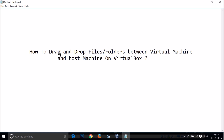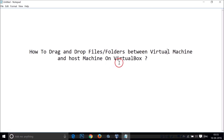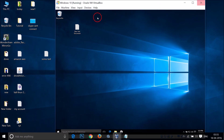Hi guys, in this tutorial I'm going to show you how to drag and drop files or folders between a virtual machine and host machine on VirtualBox. As you can see, I am running Windows 10 in VirtualBox.